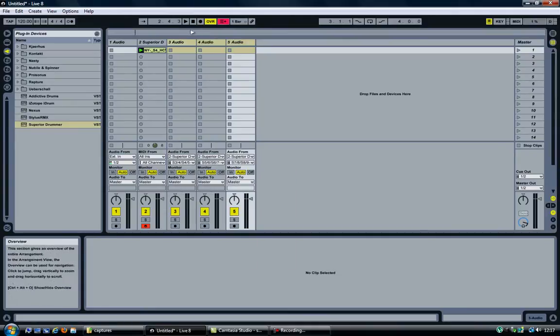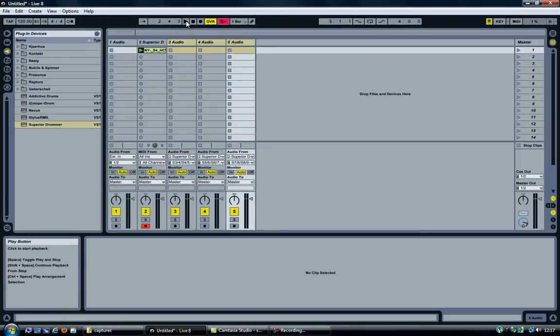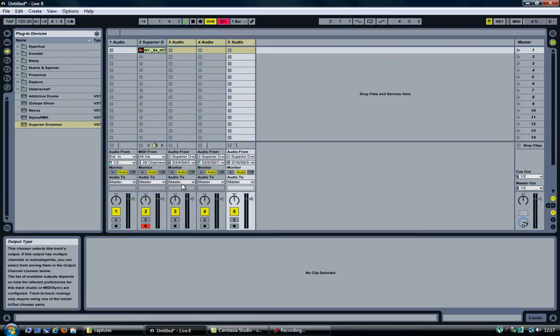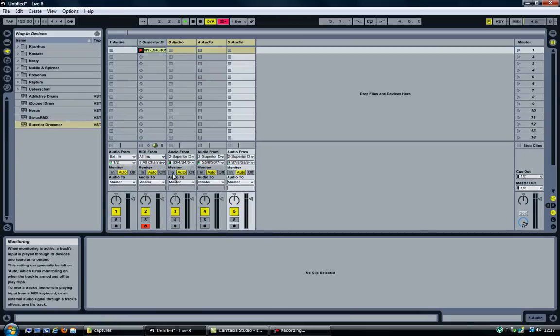If I now play the track, you would still hear nothing. But here is where the magic happens.